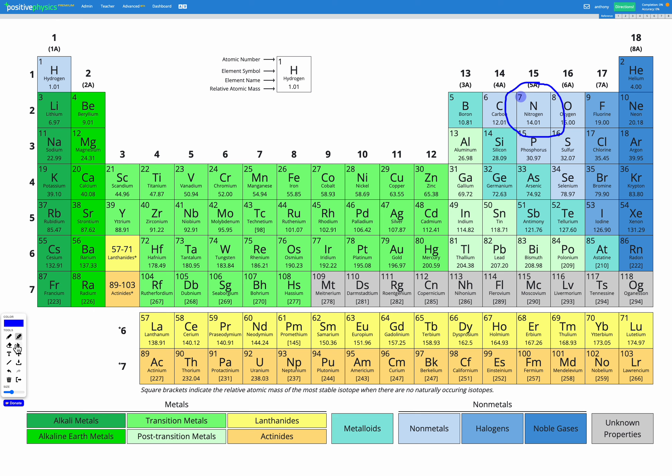To figure out the valence electrons we can count up and say if we have 7 total electrons, we know that the first energy level can fit 2. Our second energy level can fit up to 8. We had 7 in total to start with, but 2 are already in the first energy level, so that's 5 left. Nitrogen would have 5 valence electrons.